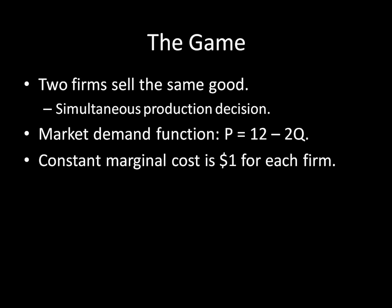So if each of the firms produces one good, the Q here is going to equal 2. There's a total of 2 produced. 1 plus 1 is equal to 2. And so if you work through the market demand function, you get a price equal to 12 minus 2 times 2, or 12 minus 4, or simply price is equal to 8. In that particular case, price is equal to 8. They would sell those things for $8 a piece, but here on the last bullet point, we have the constant marginal cost of $1 for each firm. So every item a firm produces, it costs them $1 to actually produce that. So if they're both selling one good at $8 a piece, they're only going to be profiting $7 after you subtract for that cost.